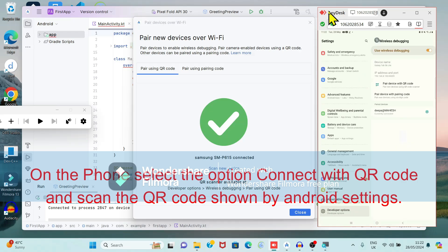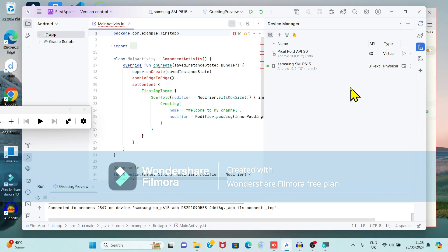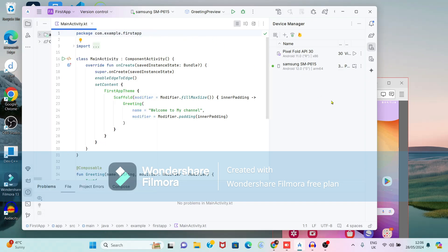A QR code will appear; scan it with your phone. Once scanned, it shows 'Devices Connected'. You can close that window. Now you can see the physical device has been added alongside the existing virtual device. Adding a physical device is useful when there is a lack of memory or speed issues with your laptop.